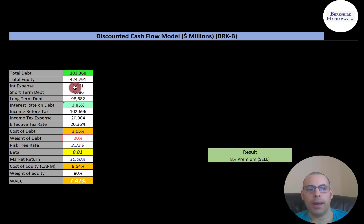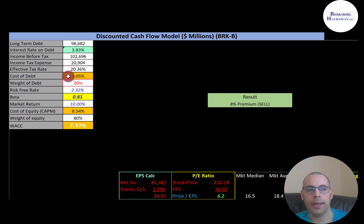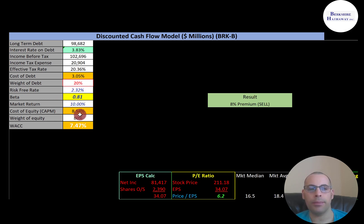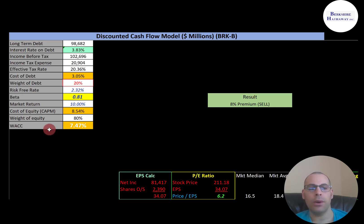They have $103 billion dollars of debt and $424 billion of equity. They pay 3.83% interest on their debt and cost of debt is 3.05% — to get cost of debt it's interest rate times 1 minus the effective tax rate. 20% of the capital structure is debt, which means 80% is equity. Cost of equity is 8.54% and we use the Capital Asset Pricing Model to figure that out. Part of the CAPM formula is beta — that's how volatile the stock is relative to the market. They have a low beta of 0.81, so the stock moves less than the market. The lower the beta, the lower the cost of equity. Their WACC is 7.47%, which is a blend of the cost of debt and cost of equity.